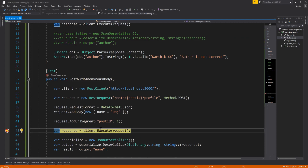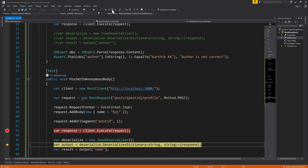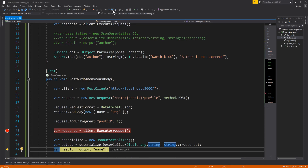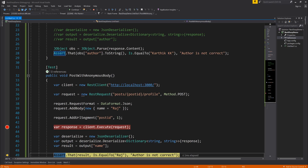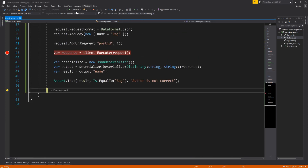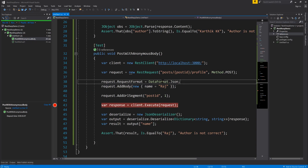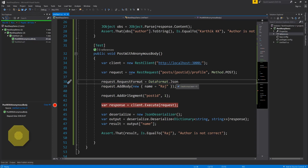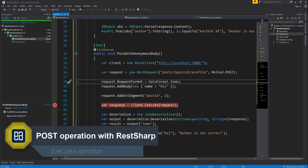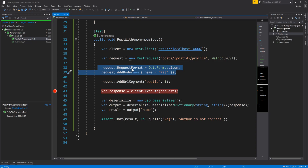Let me debug again. This time the Execute call completed successfully. After deserializing, the output is "Raj" — the server executed successfully. The assertion passed as well. So even when passing an anonymous type, you must explicitly specify DataFormat.Json for the request format; otherwise, RestSharp won't know what data format you're passing in and will throw an error.